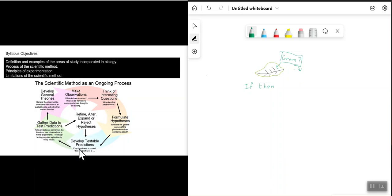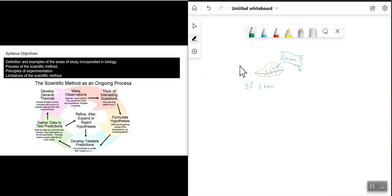You might change the test and carry out more tests, and eventually through this process, over time, you might develop general theories — for example, why plants are green. This is a high-level overview of what's known as the scientific method, which we will look at in more detail as we move through this lesson.